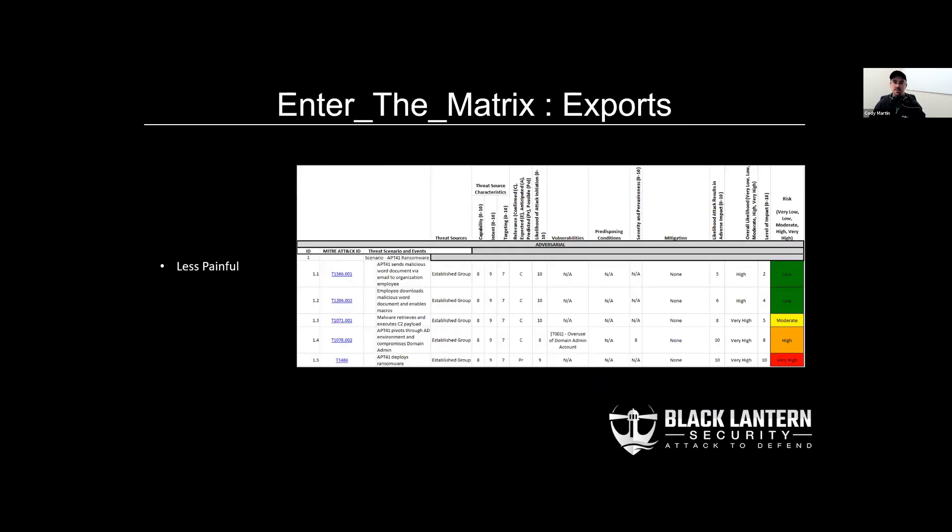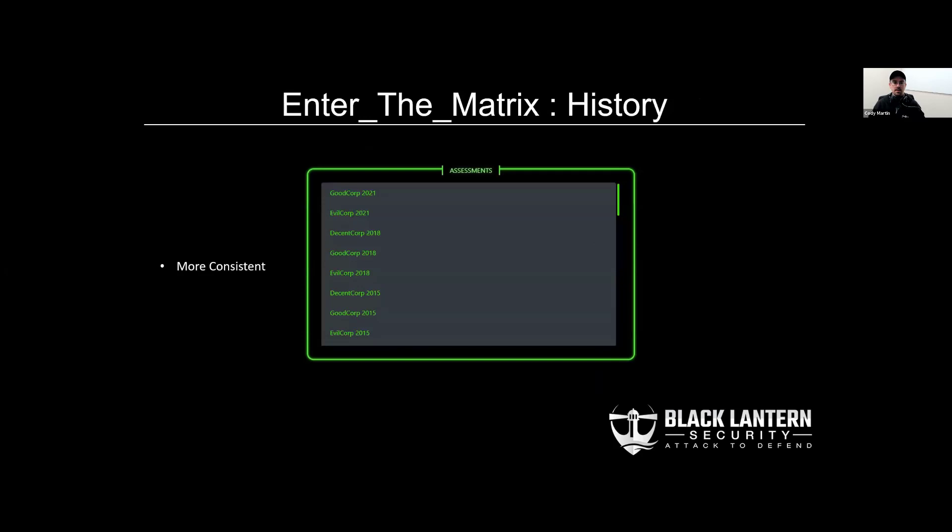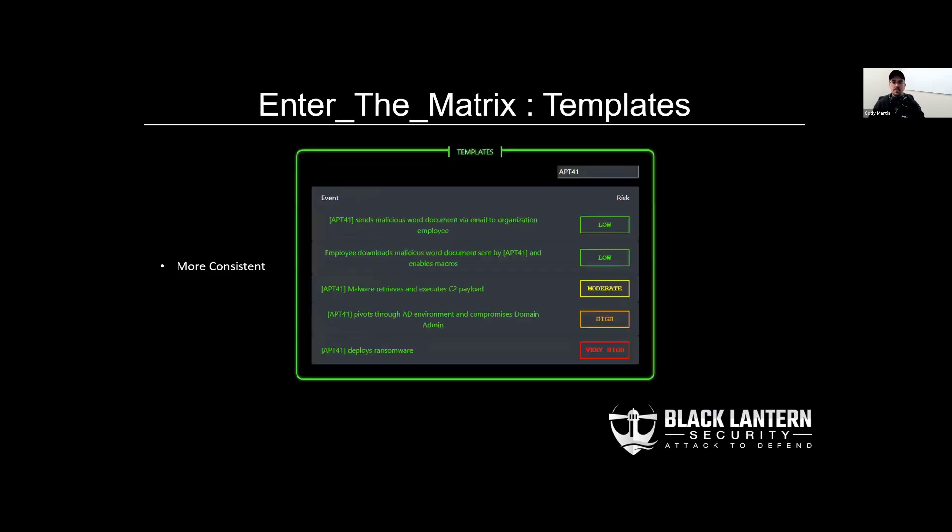ETM also will automatically generate spreadsheets for you, which removes the need for you to fuss with formatting inside of Excel. It also takes care of the calculations that I had mentioned before for the overall likelihood and overall risk values just based on the other values that you put into the application. ETM provides a repository of past assessments that you can learn from and pull from to maintain a little bit more consistency over time within your organization.